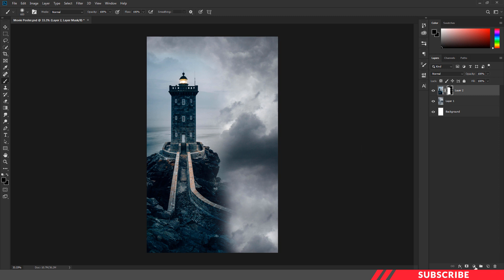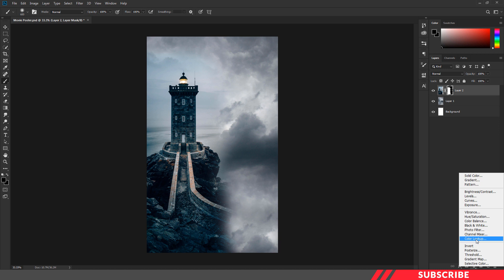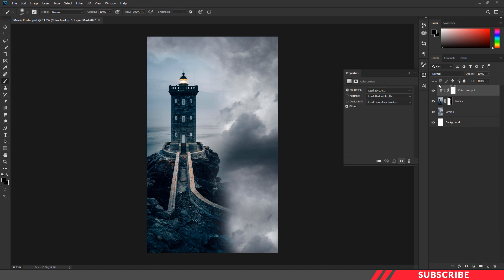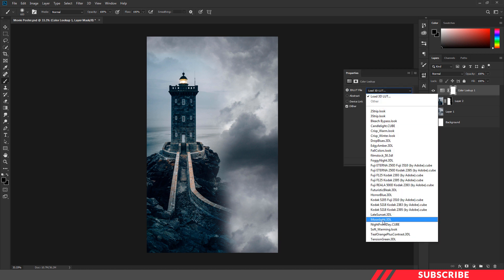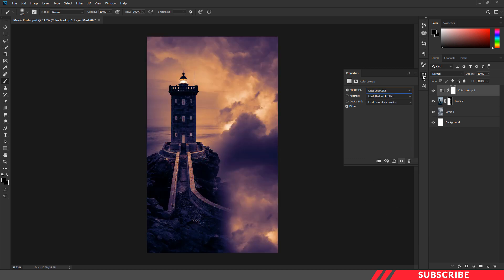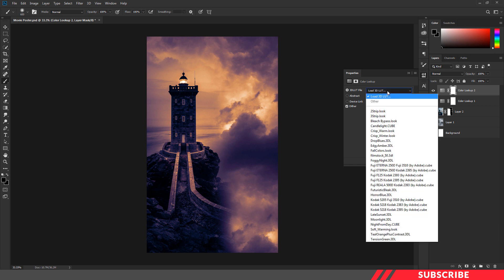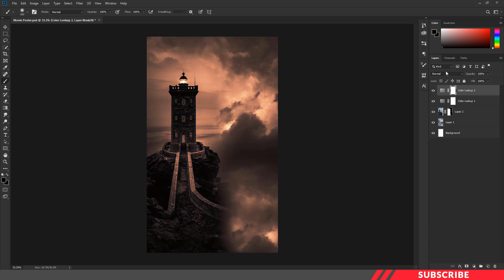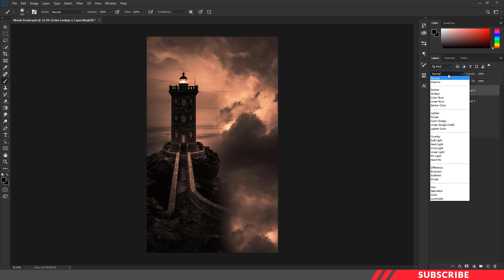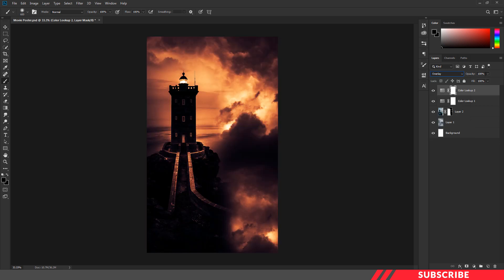Next, we are going to add a color lookup layer. I'll go with the late sunlight option. Next, I'm going to add another color lookup layer — this time I'm going with the candlelight cube. I'll keep the blending mode as overlay and reduce the opacity down to 75%.